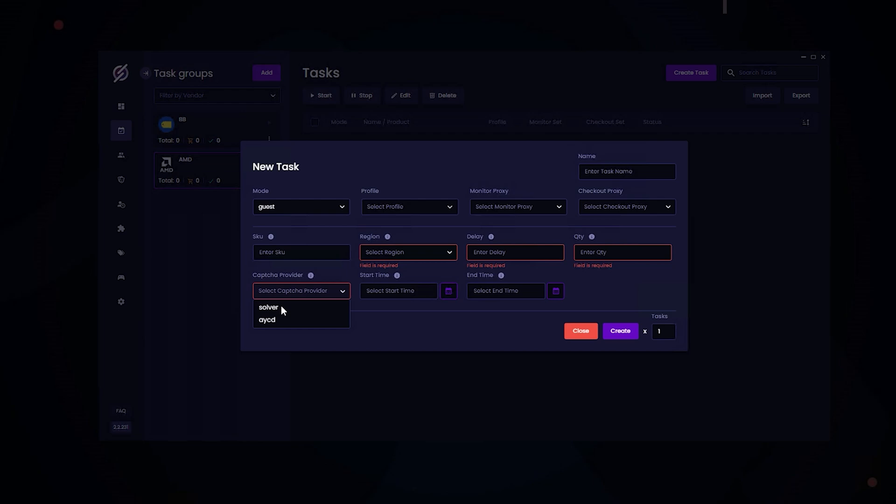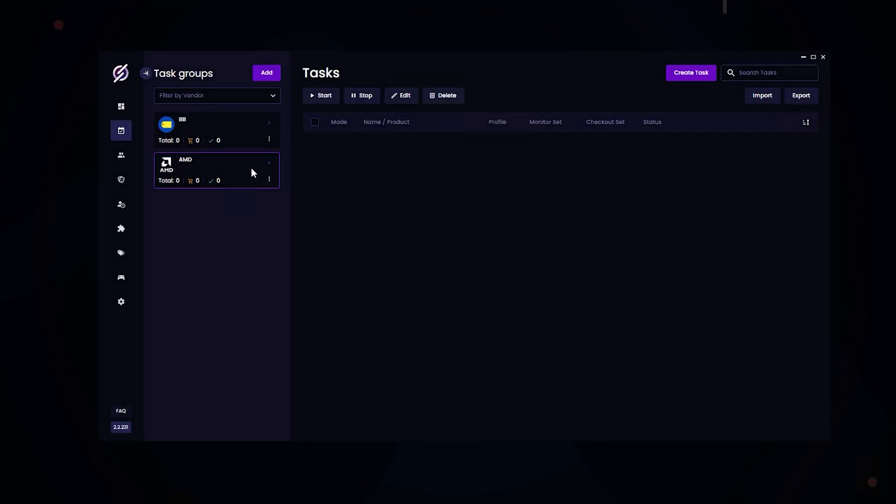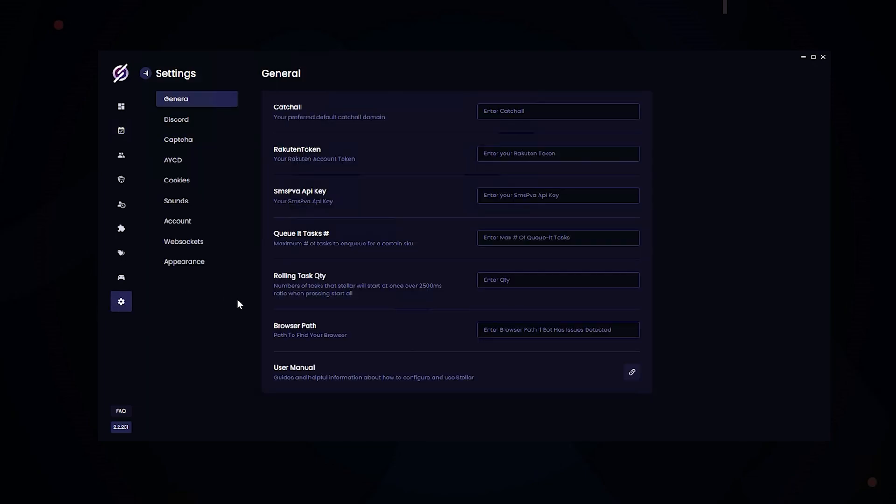Now for solver. If you choose solver, your captchas will pop up in the native stellar window for you to solve. If you choose AYCD, the captcha will pop up on AYCD for you to solve. If you have a start and end time, you can enter them right here. Additionally, there's another option you can configure. Head over to the settings. In general, you can set the max amount of QIT tasks. I recommend entering 5 to 10 and no more than that.